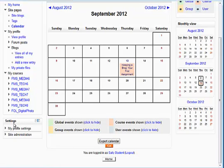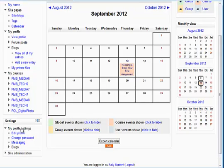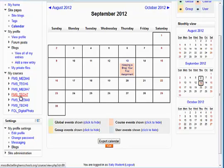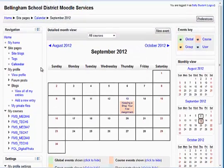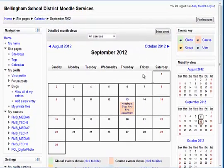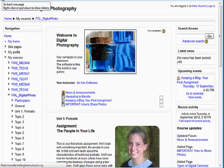Below that is the settings menu, and the most important thing there is links to your profile settings, which we will cover in another quick lesson on updating your profile.